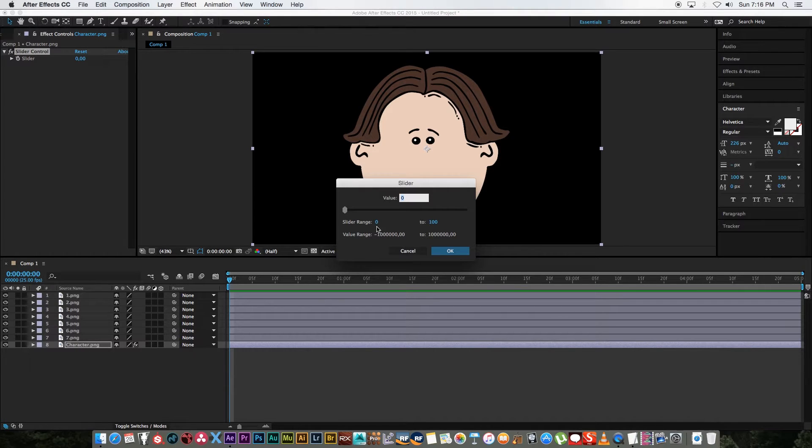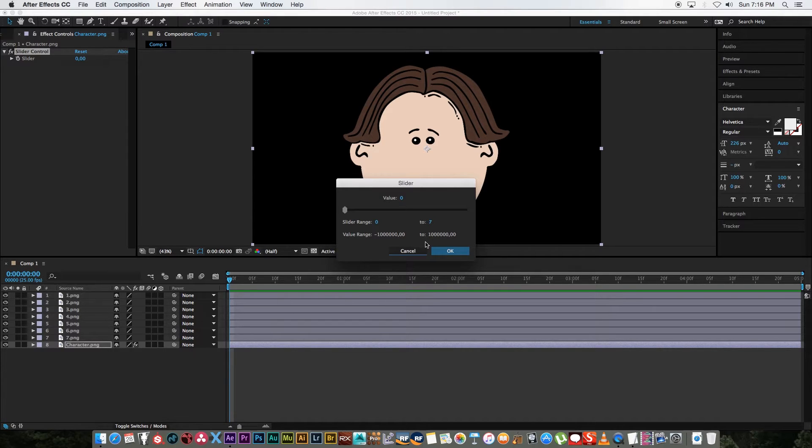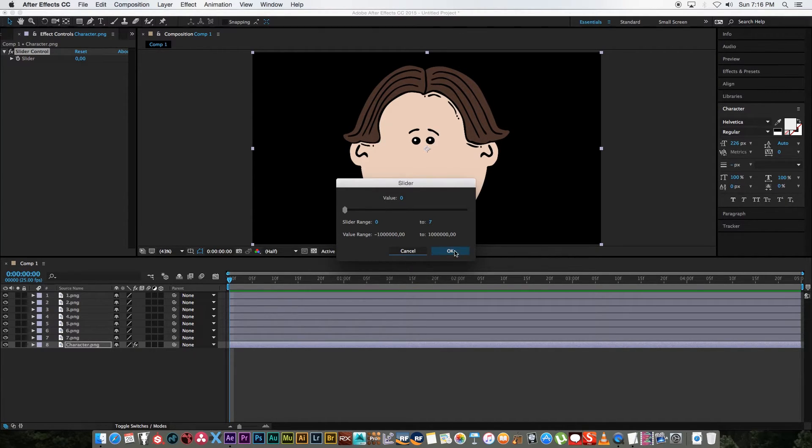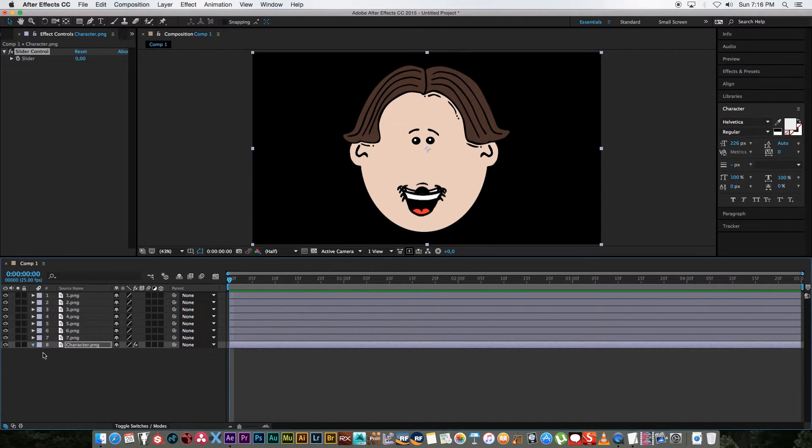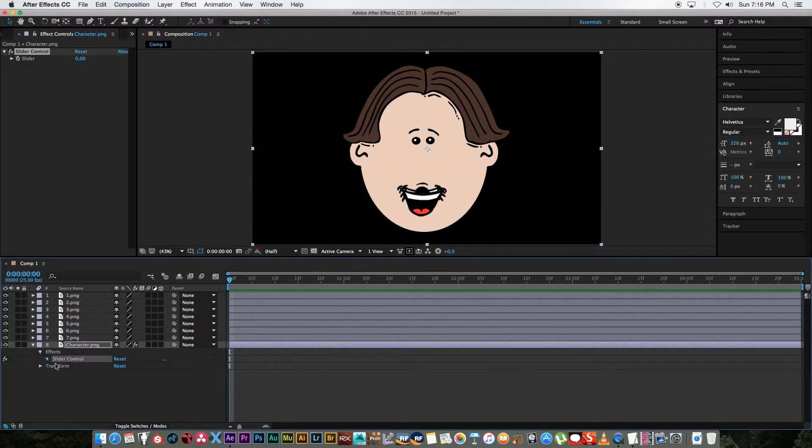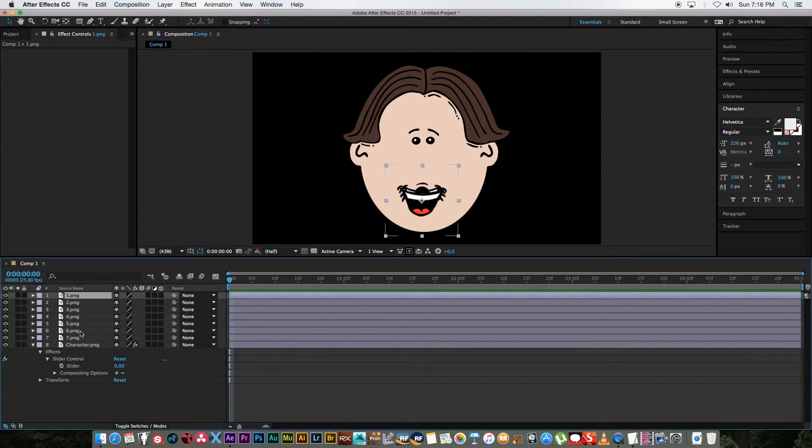Because we have seven mouths I'm going to set the range from zero to seven. It's actually giving us a range of eight which is fine, we're going to use one if for some reason we don't want to show one of these mouths. Click on okay and then I want to expand this character, expand effects until we can see the slider.